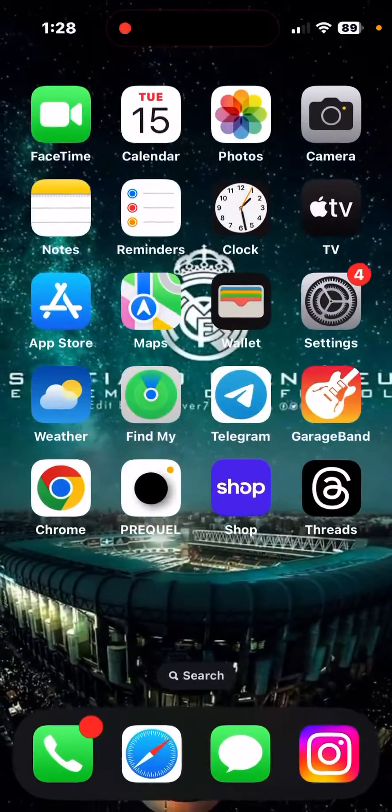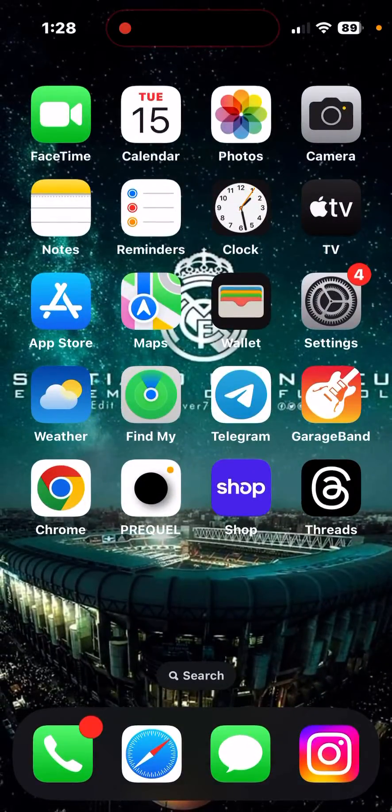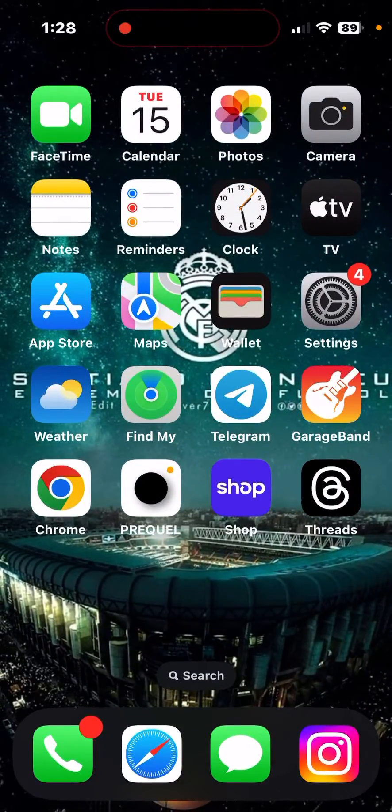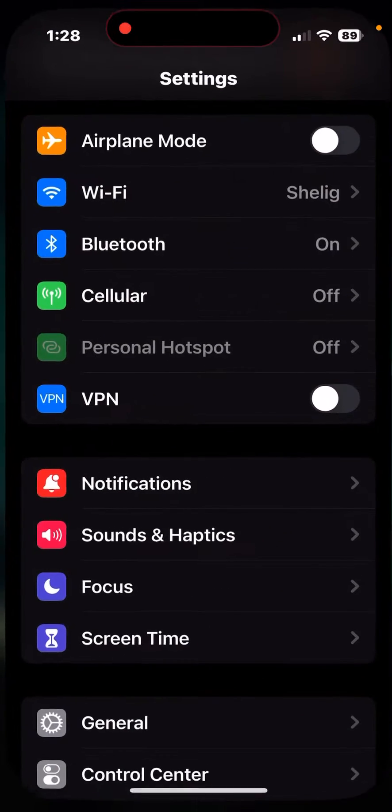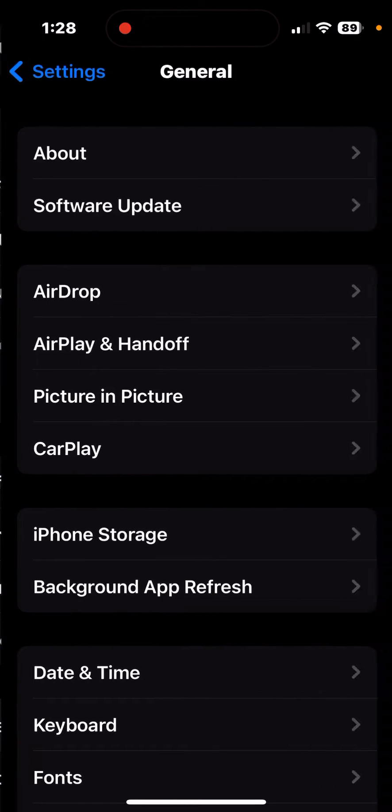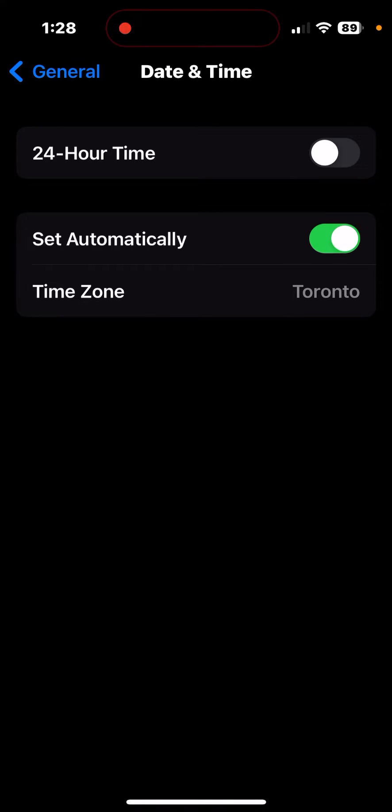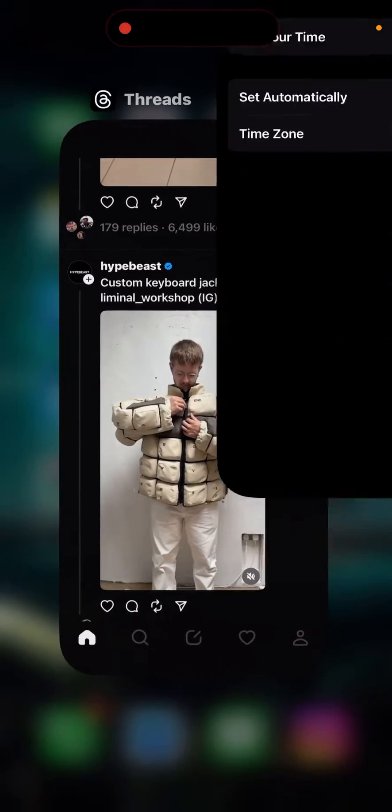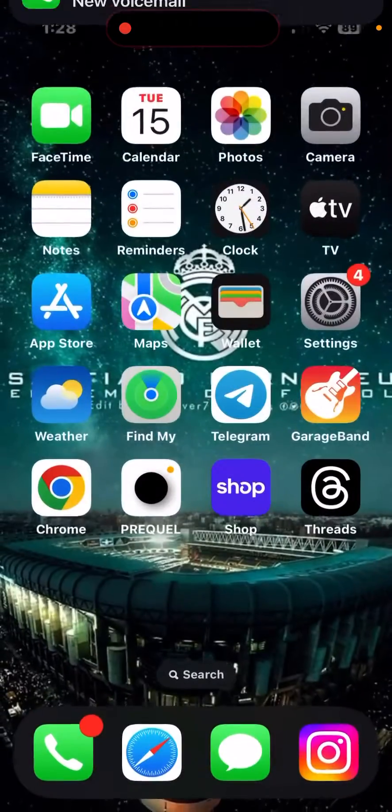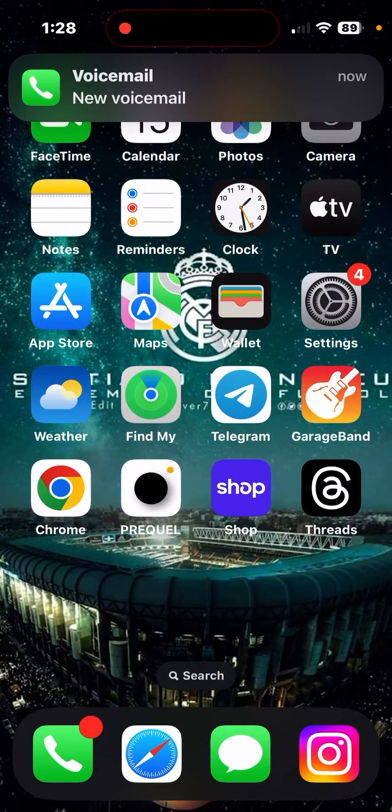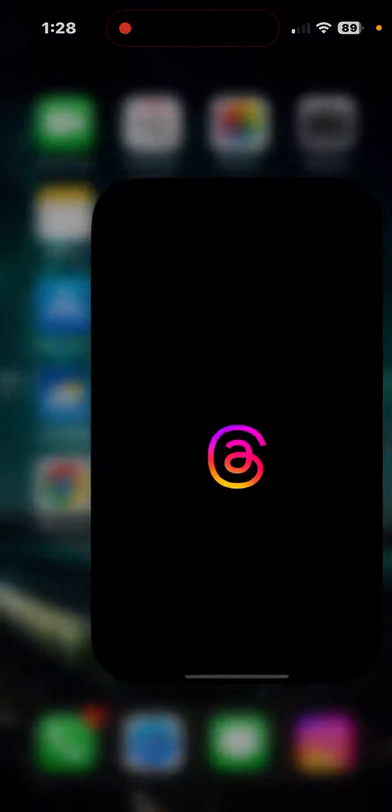The first thing you should do is go to your Settings, click on General, click on Date and Time, and make sure you have your time set automatically. Turn it off and then make it automatic again. This should fix the timing glitch. Close Threads and then open it up again.